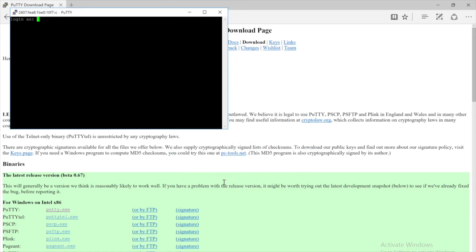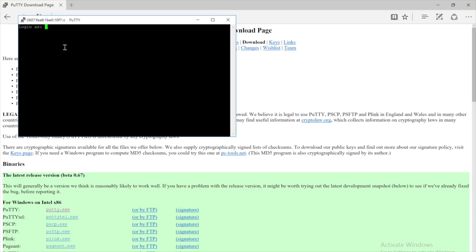To log in, input your Pi's username. Since I never changed my Pi's username, it will be just the default, which is 'pi'. Afterwards, press the Enter key. Input your Pi's password. If you have left the password as the default, then your password will just be 'raspberry'. Keep in mind that you will not see any characters appear on the screen as you type out the password. After you have typed in your password, press the Enter key.